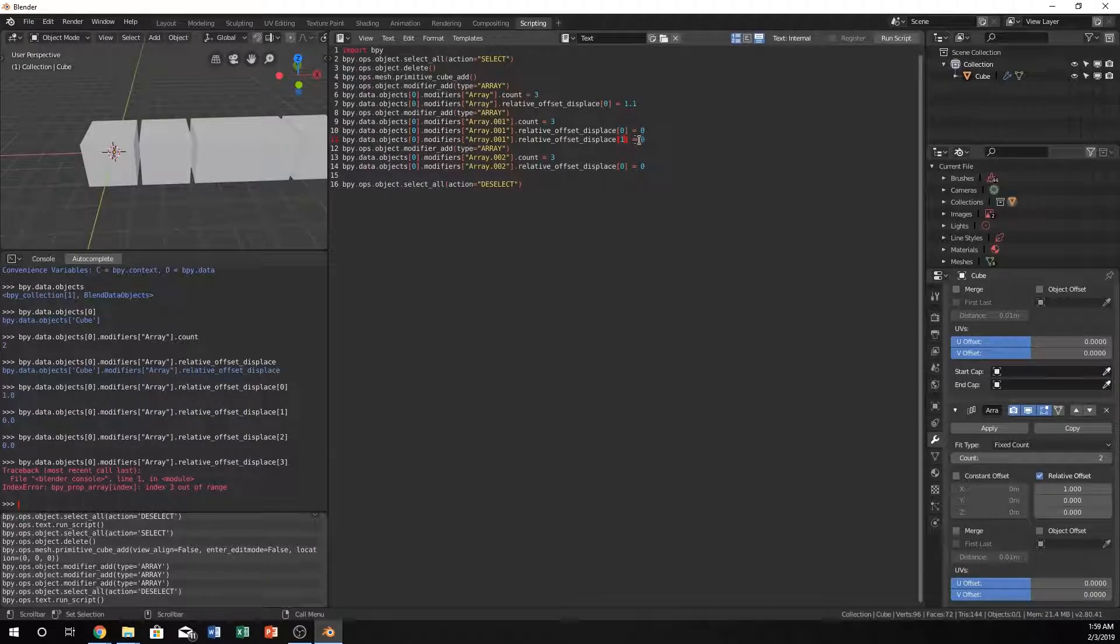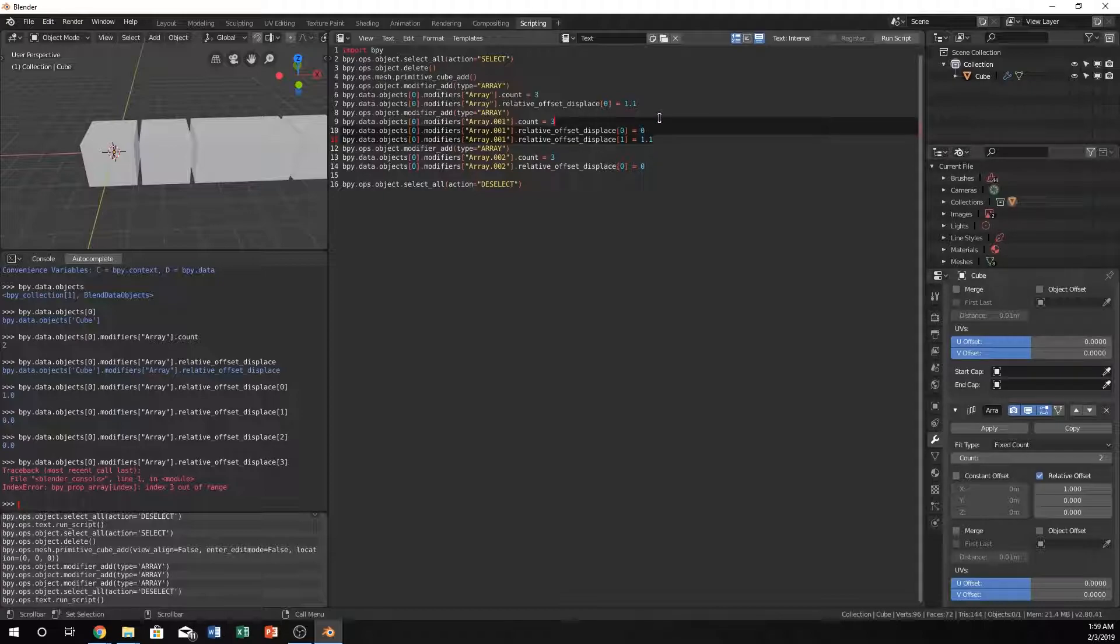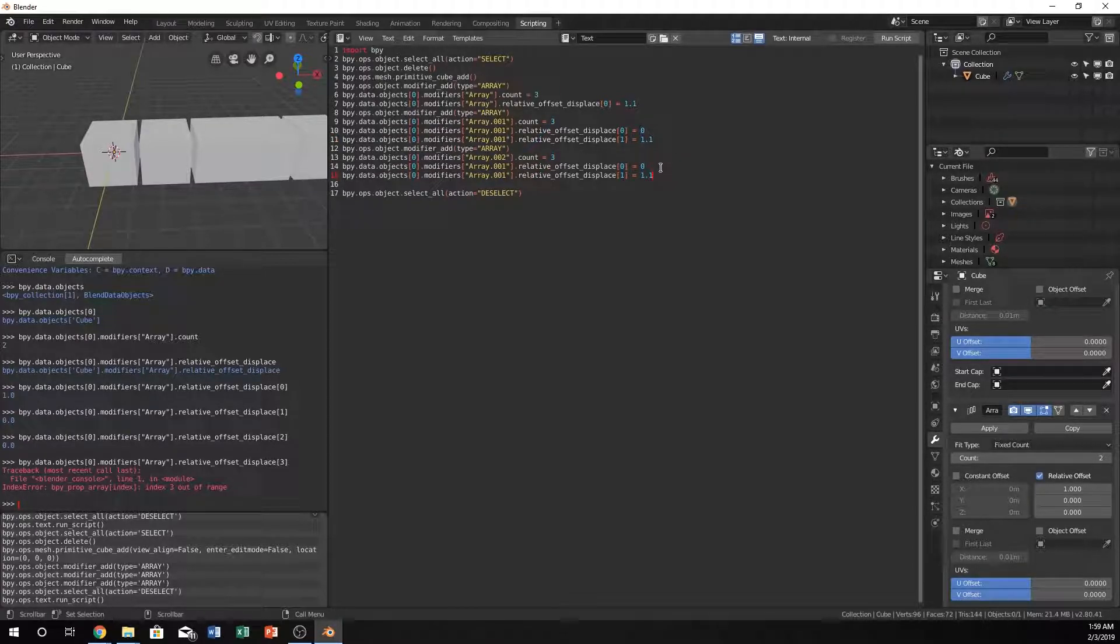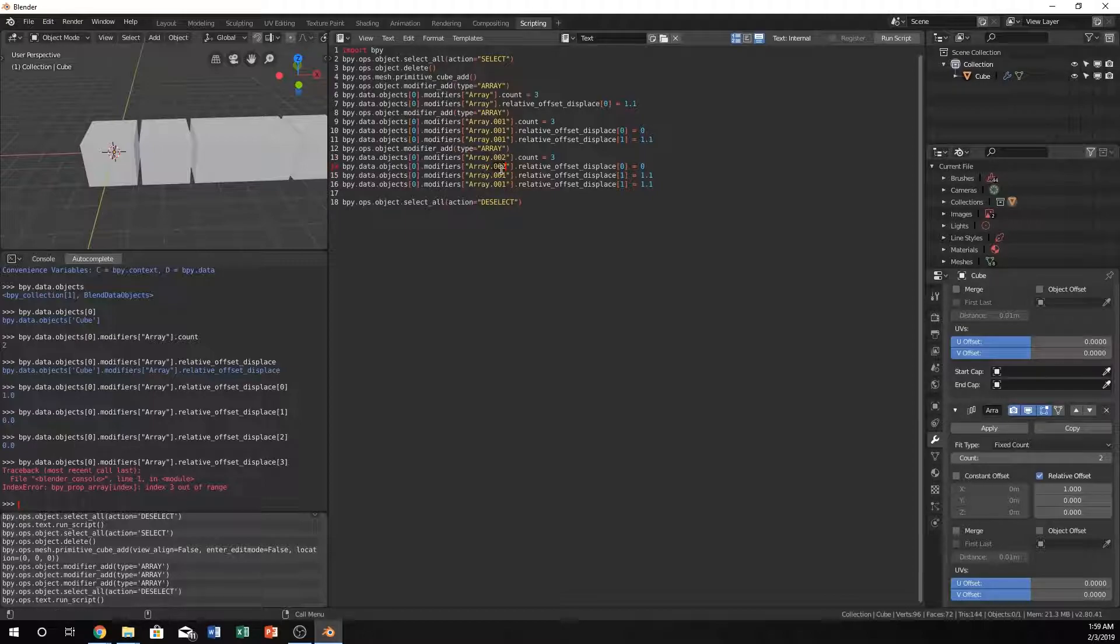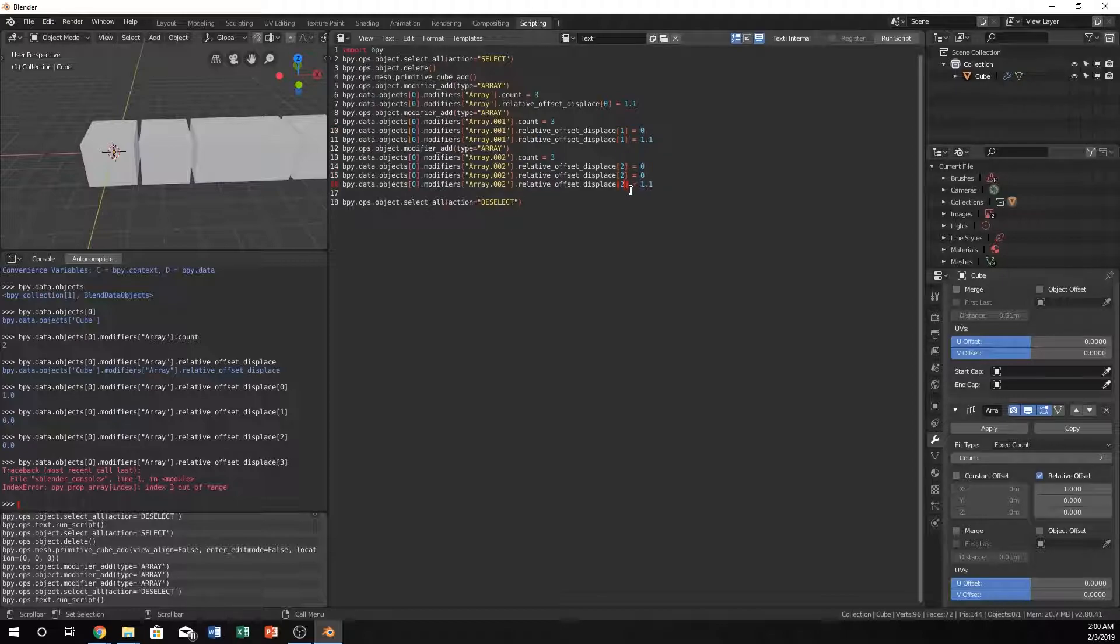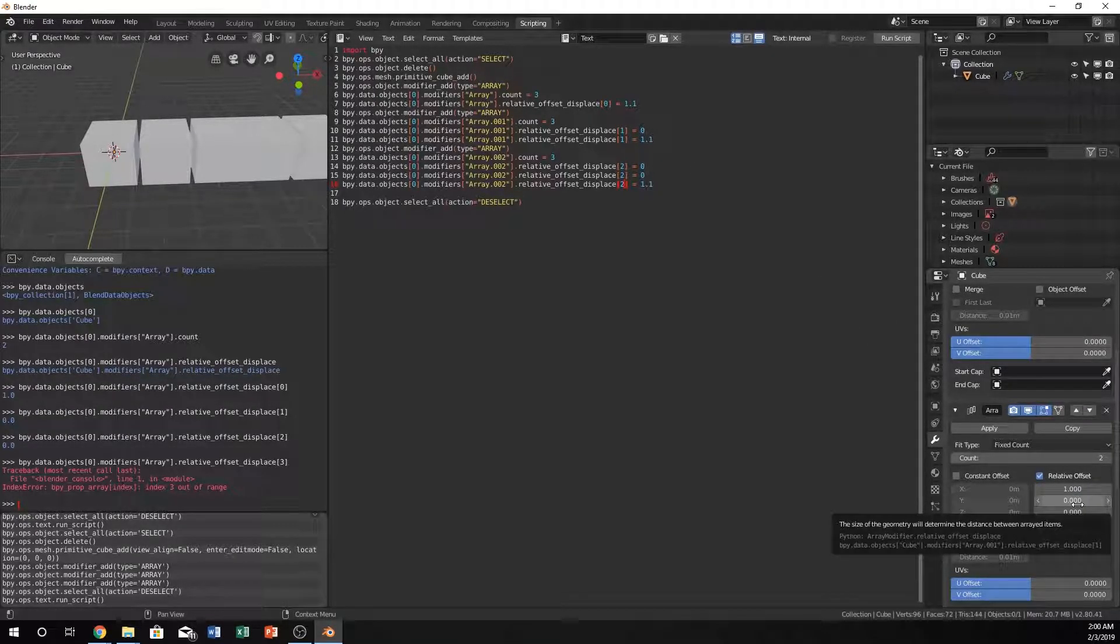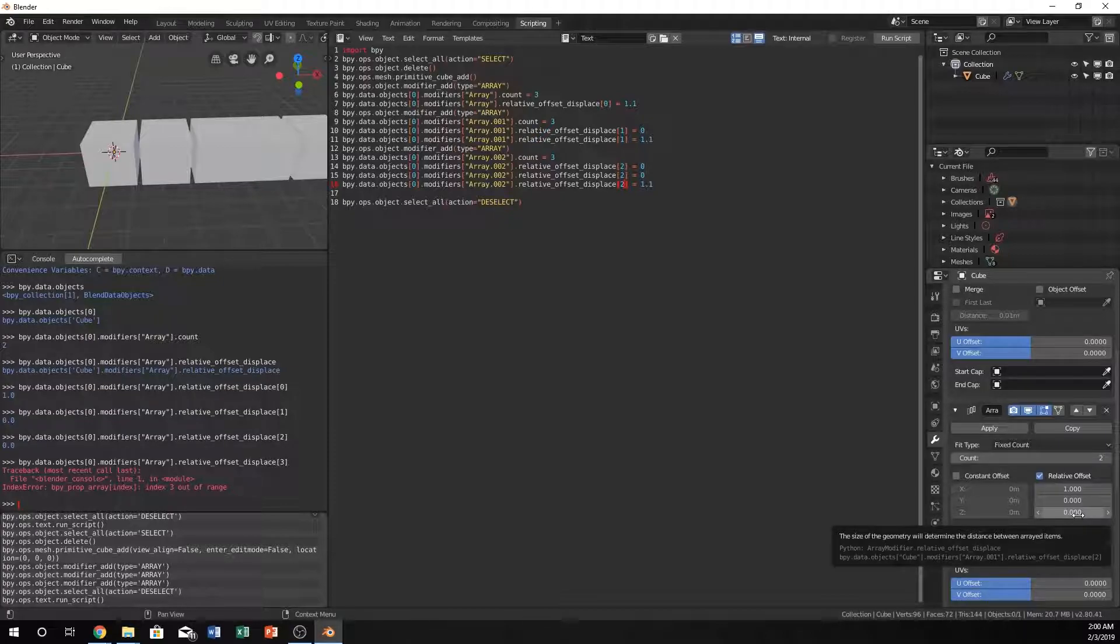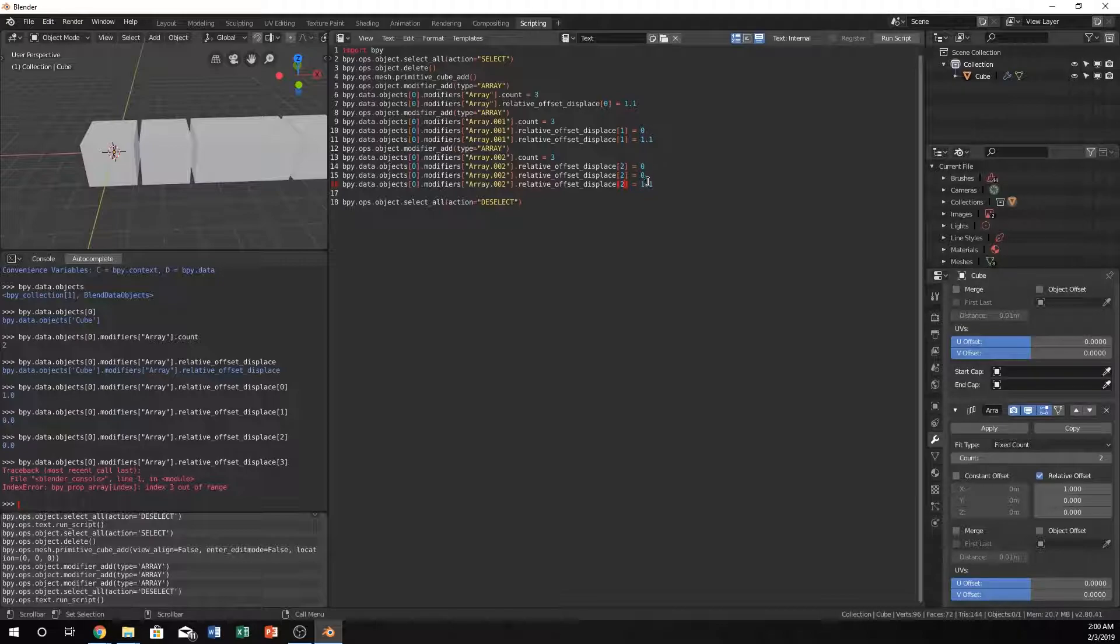Just doing a lot of copying and pasting. So now this is what your stuff should look like. This should actually be zero as well, and this needs to be one, two, two. So now for the second array we've set the first offset displace to zero, we set this to 1.1 and this is still zero. For this third one we've done zero, zero and 1.1 right here. Now if we run this...